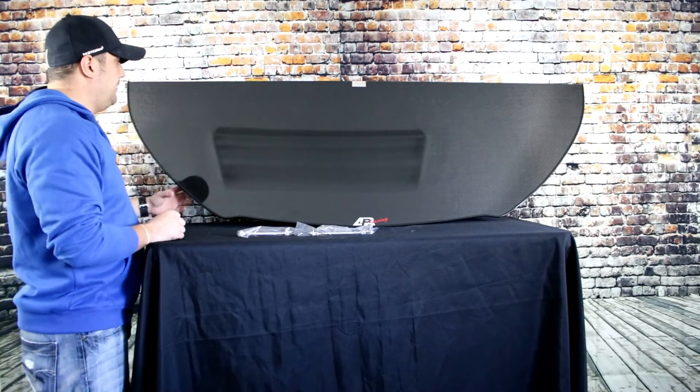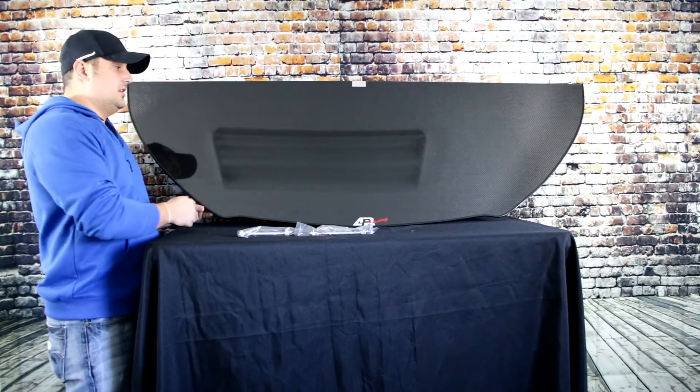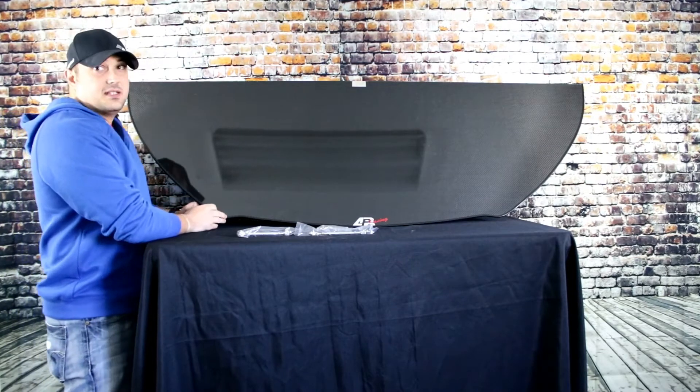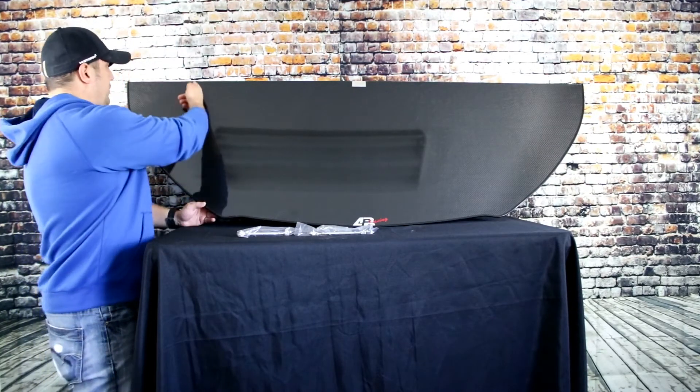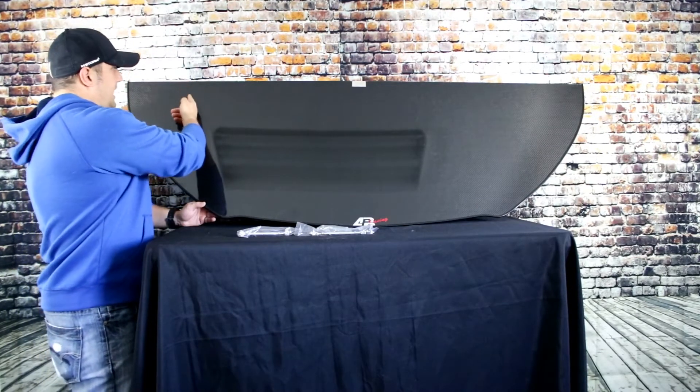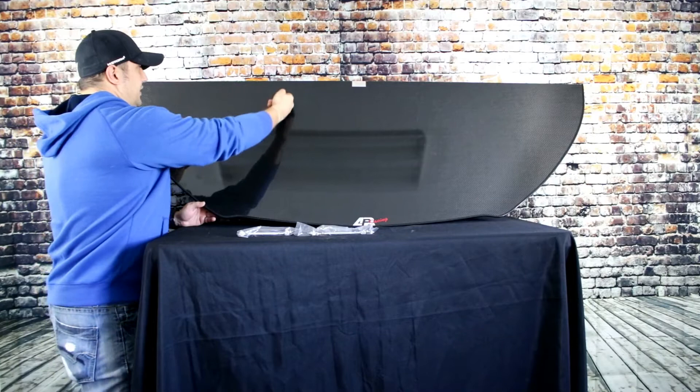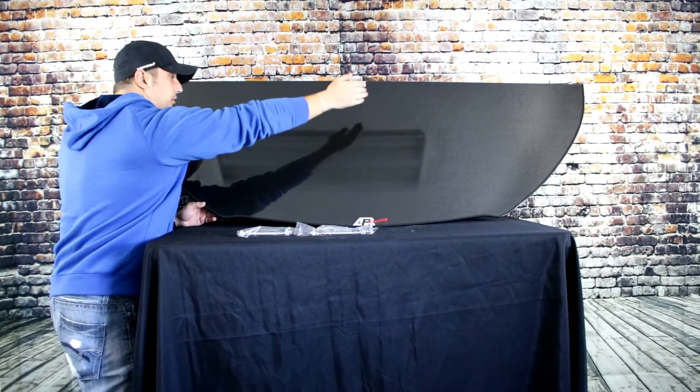This right now that I have here is the non-performance base. It also comes in the performance base which will have cuts out about right here on both ends.